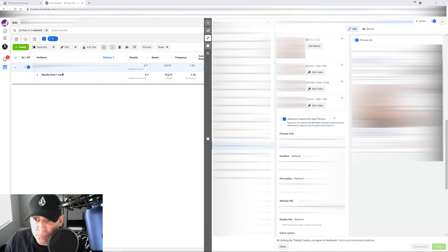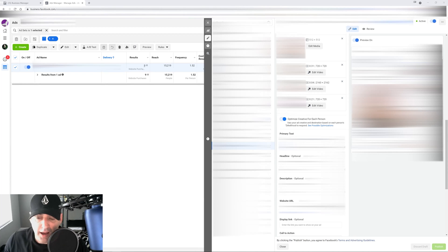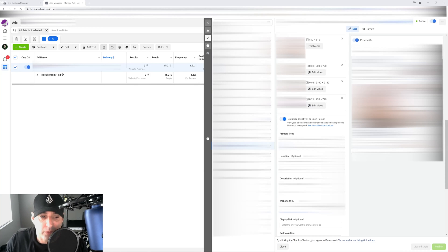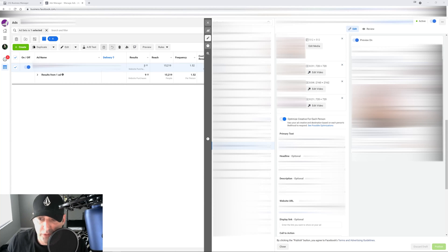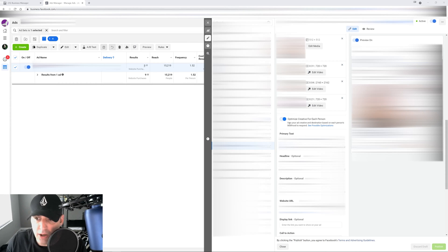Once you upload all your media, the next step is you can choose to optimize creative for each person or not. Basically what this does is, depending on what phone or device people are using, Facebook will try to optimize the display — so if your video isn't formatted the right way it will take up the whole screen. This is up to you whether you leave it on or off. I have noticed that sometimes if you leave it on, it will use your description as your headline, so make sure you keep an eye on that.